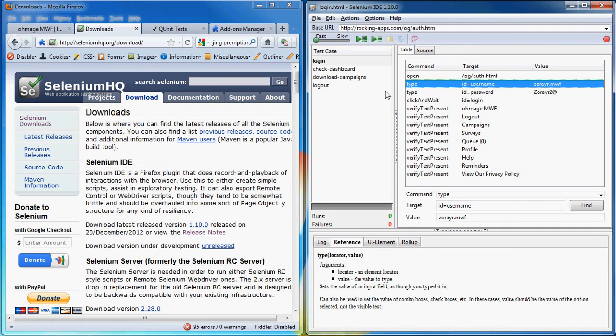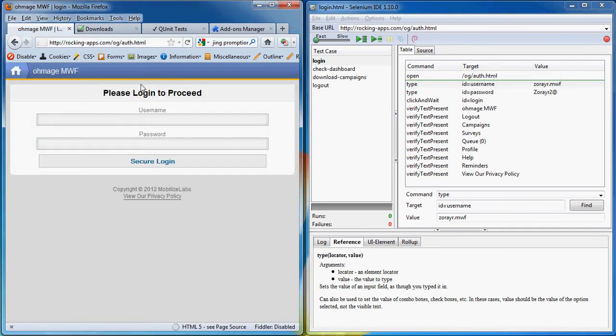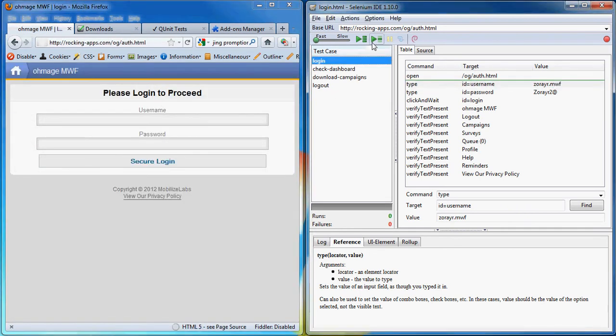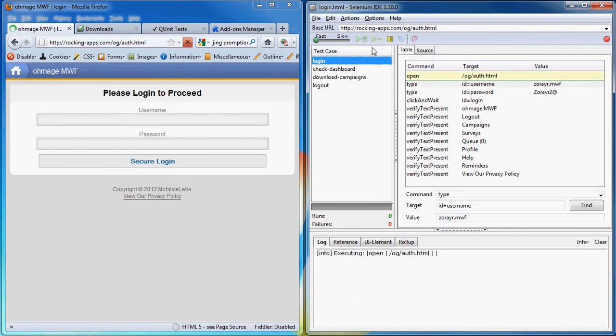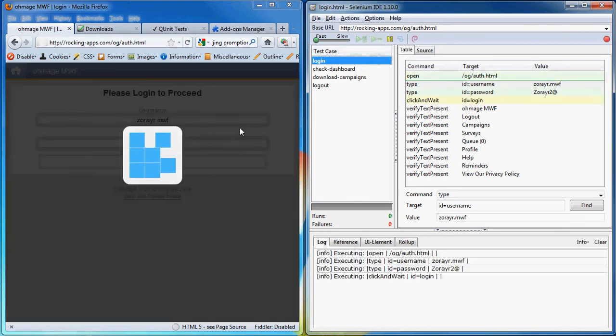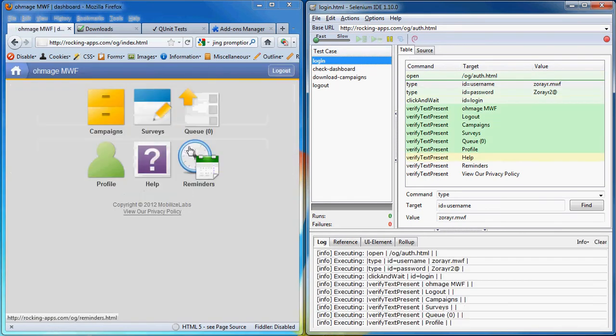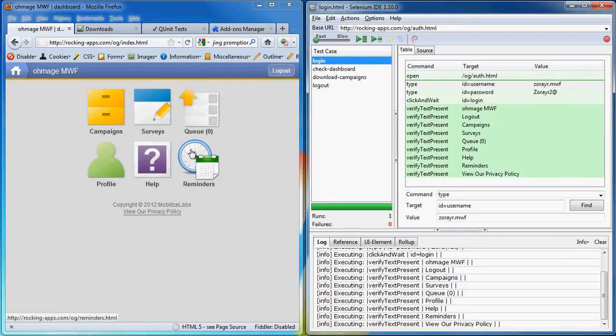So to run this test we'll go to the Homage MWF webpage and then we'll click on the individual test case and click on run. As you can see the automated test case will run and we'll verify that the dashboard is open and it's correctly displayed.